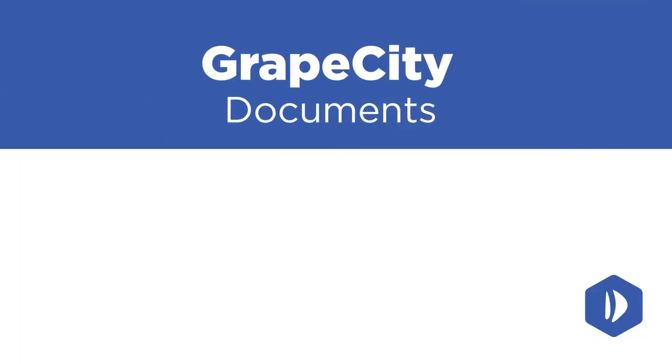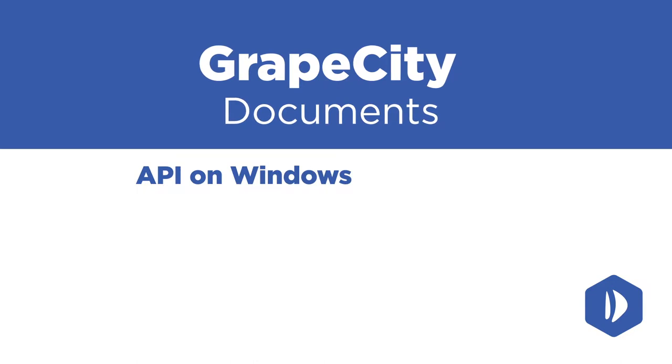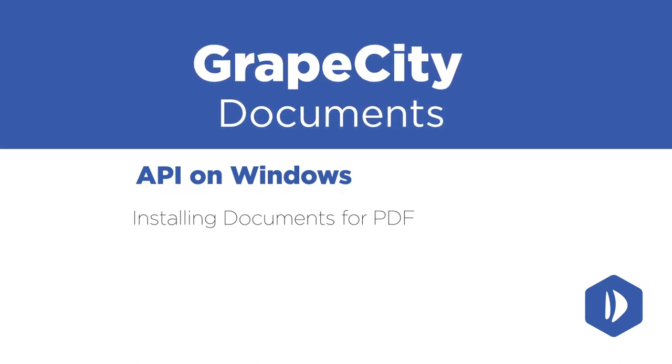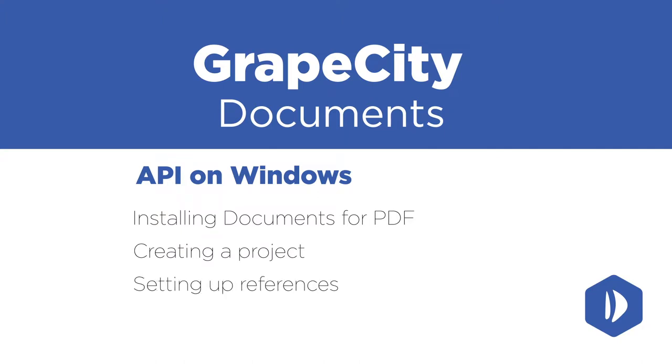This video focuses on quick-starting an application with Windows. We'll go over installing Documents for PDF, creating a project, setting up references, and adding a simple control.